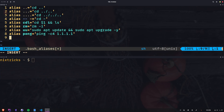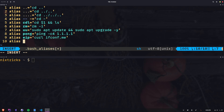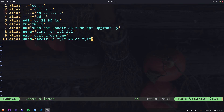And if you ever need to know your external IP, you can do a basic curl request to ifconf.me. I'll call this eip for external IP. Now I want to show you an example that is deceptively simple at first glance — I want to make an alias called mkcd that will allow me to create a directory and then change to it right after.